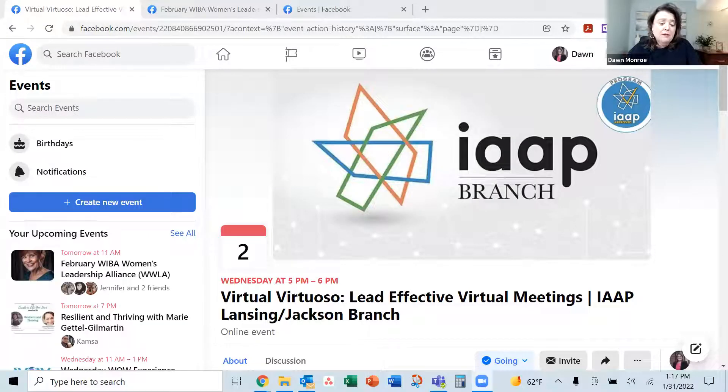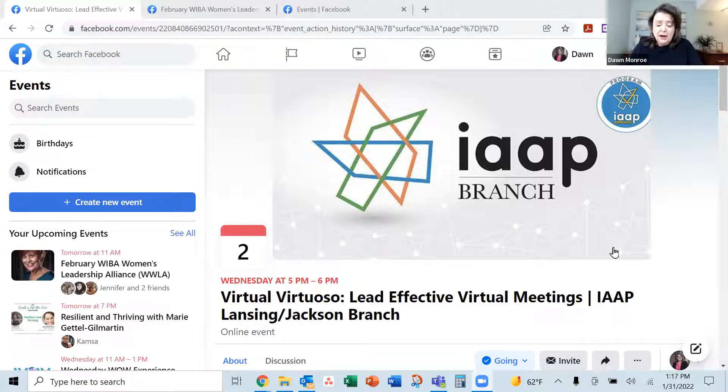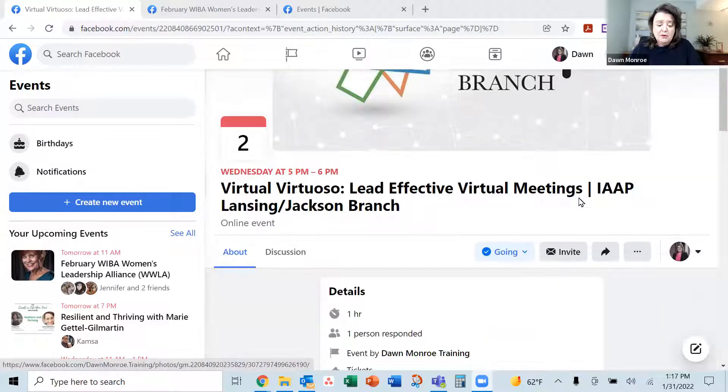Hi, Dawn Monroe here. I have been noticing a few challenges with getting the calendar invites off of Facebook when I'm trying to save different events to my personal calendar. So I thought I'd just walk you through and show you how to do this. I've got a setup here ready to go, and here we see I'm on Facebook on my personal account versus my business account, but I am looking at one of my own events here.